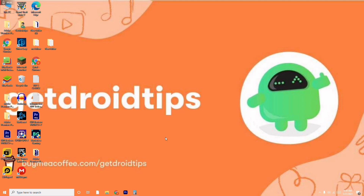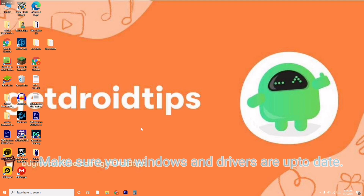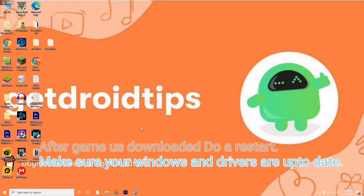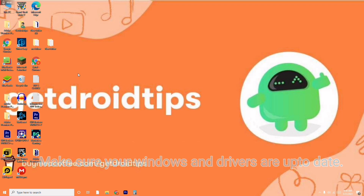First thing you have to do is make sure that once the game is downloaded from either Epic Games or Steam, you just have to do a restart. After the restart, make sure that all the drivers are updated. These are the basic steps to try out first before following my instructions.